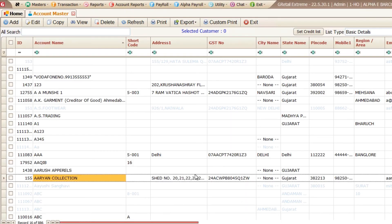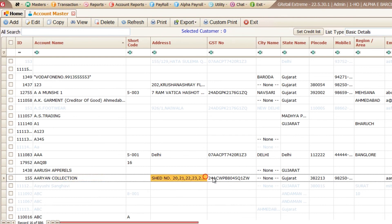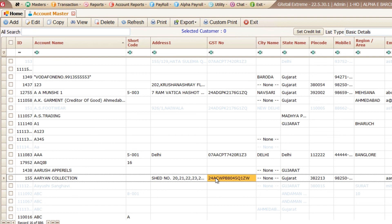So it will reduce our time to get the information or KYC information. So it's very useful feature and this is the paid feature. This is not freely available, you have to buy the credits for the same. And the pricing will be shared by our sales team. Thank you. Thank you very much.